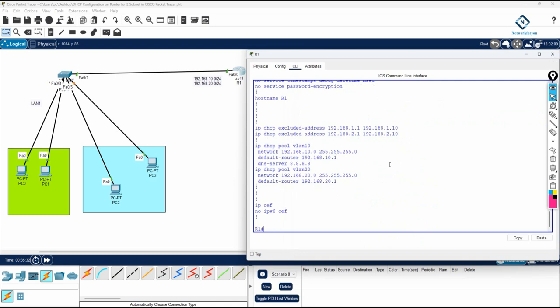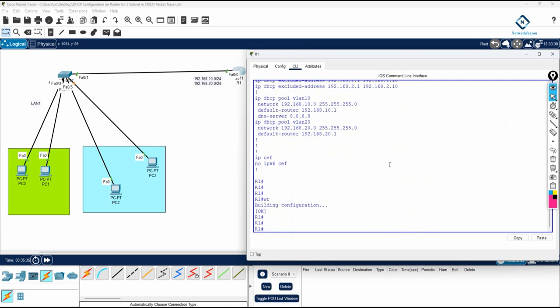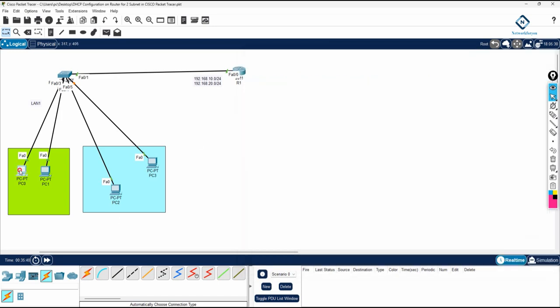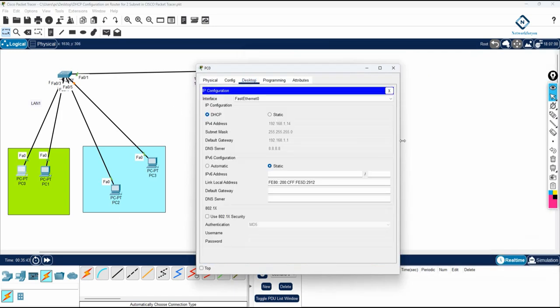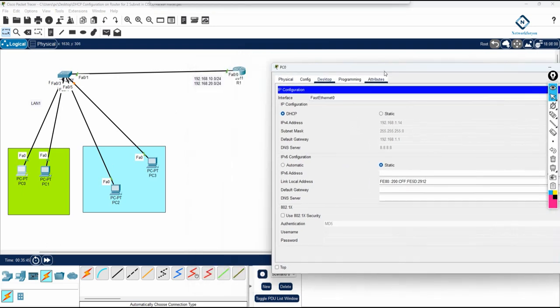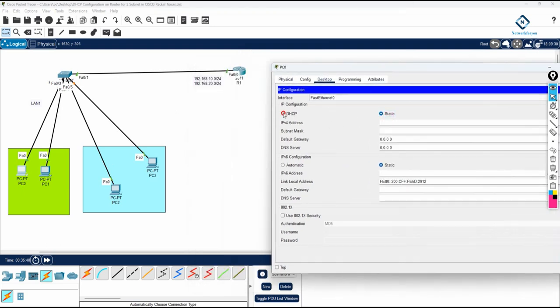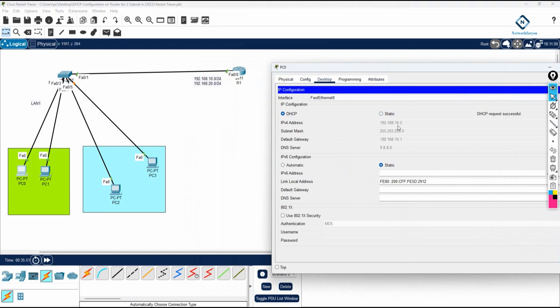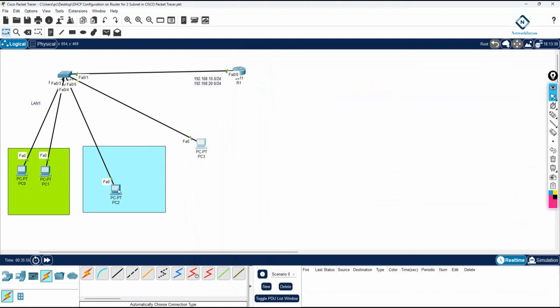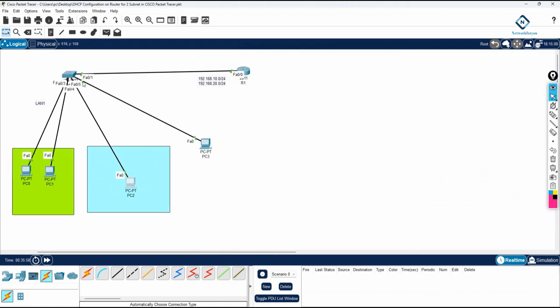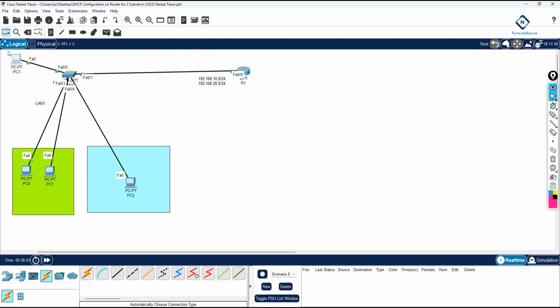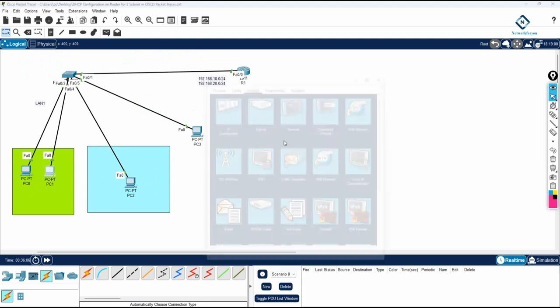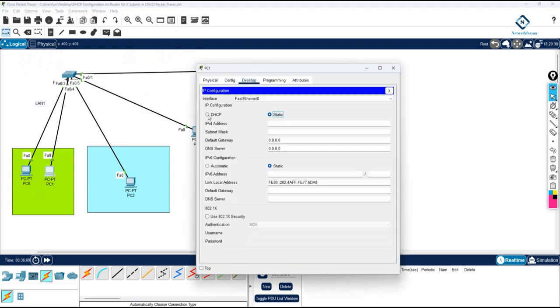I will also save the configuration on the router. Now we can test. Go to the PC, click 'Static' first, then click 'DHCP' and wait. Some students are confused saying it is not working — you need to wait for the port to become green. STP is working, so once the port becomes green, then it will work.